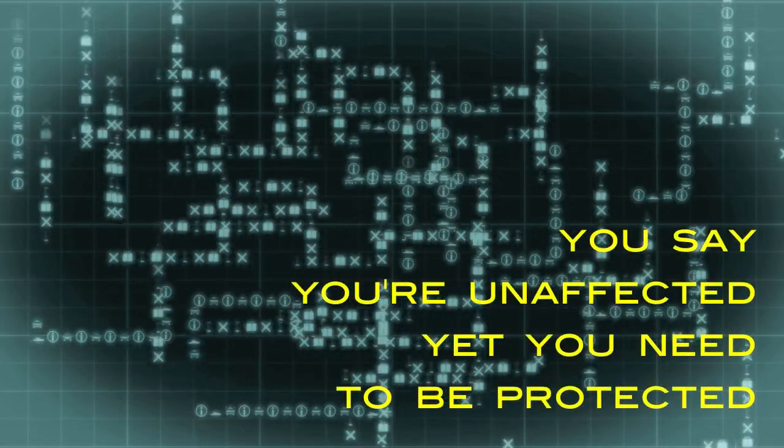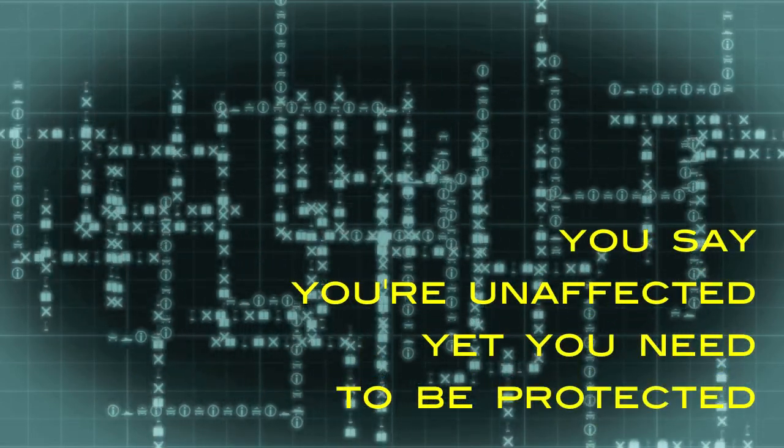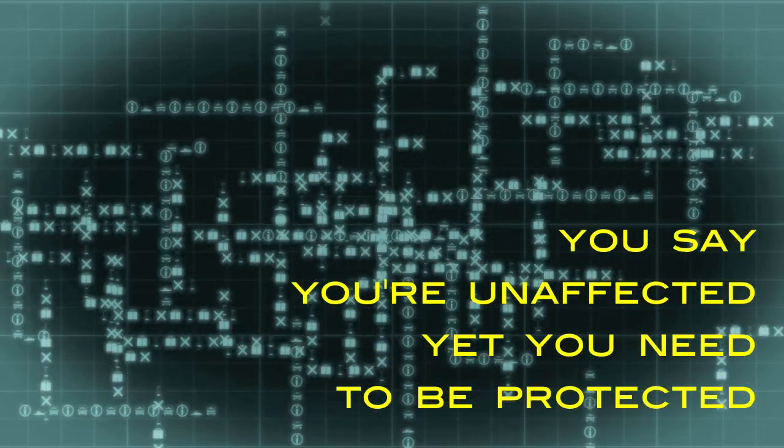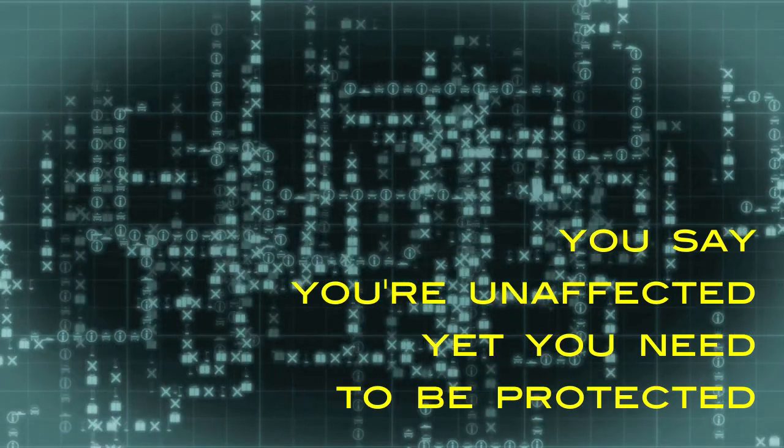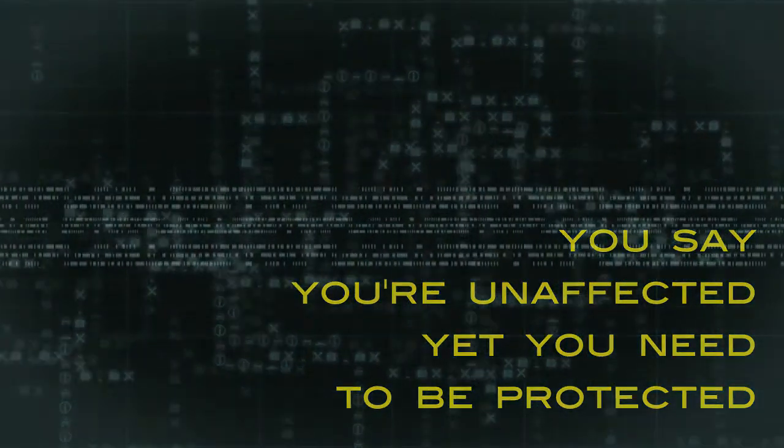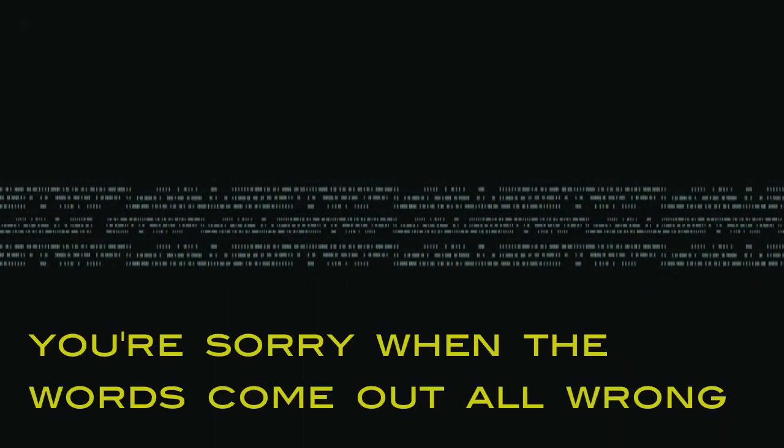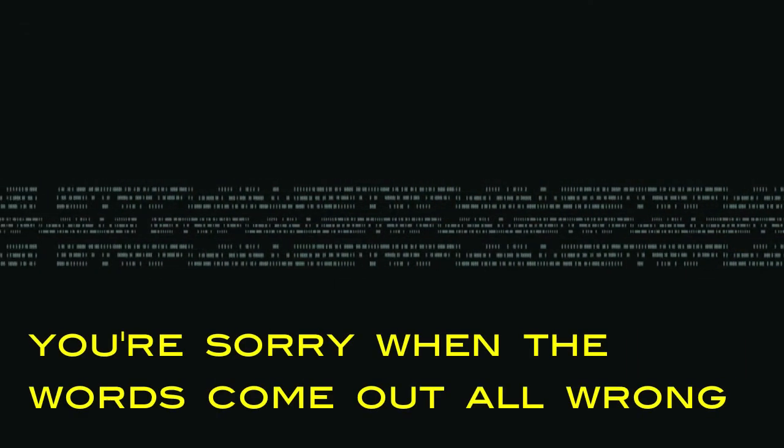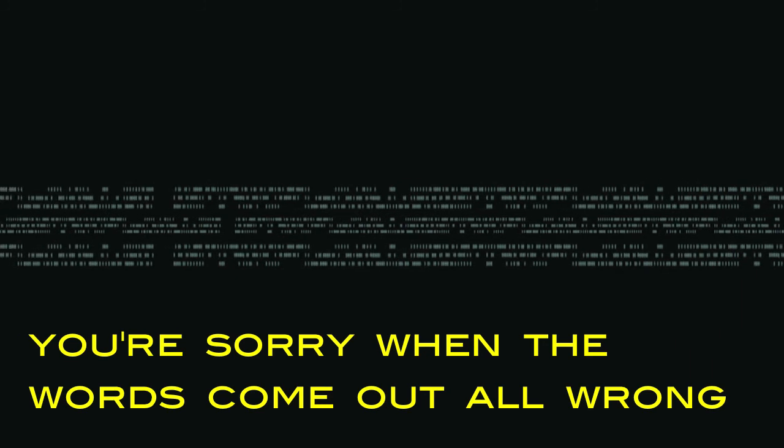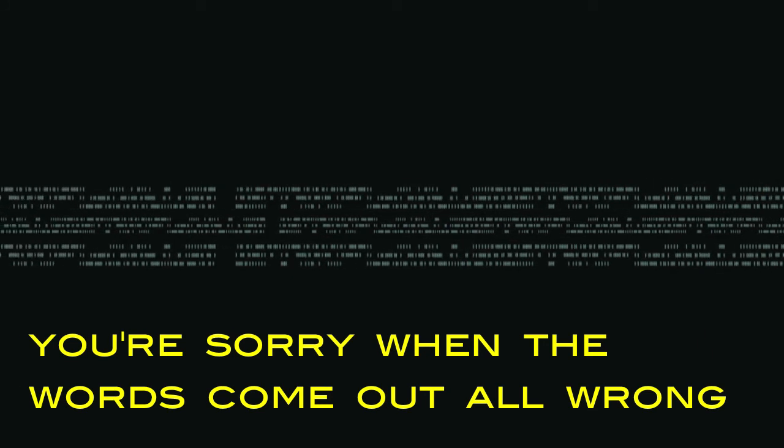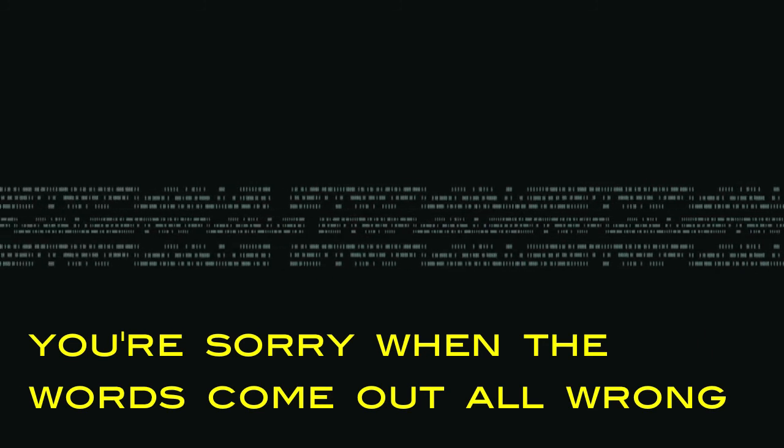You say you're unaffected, yet you need to be protected. You're sorry when the words come out all wrong.